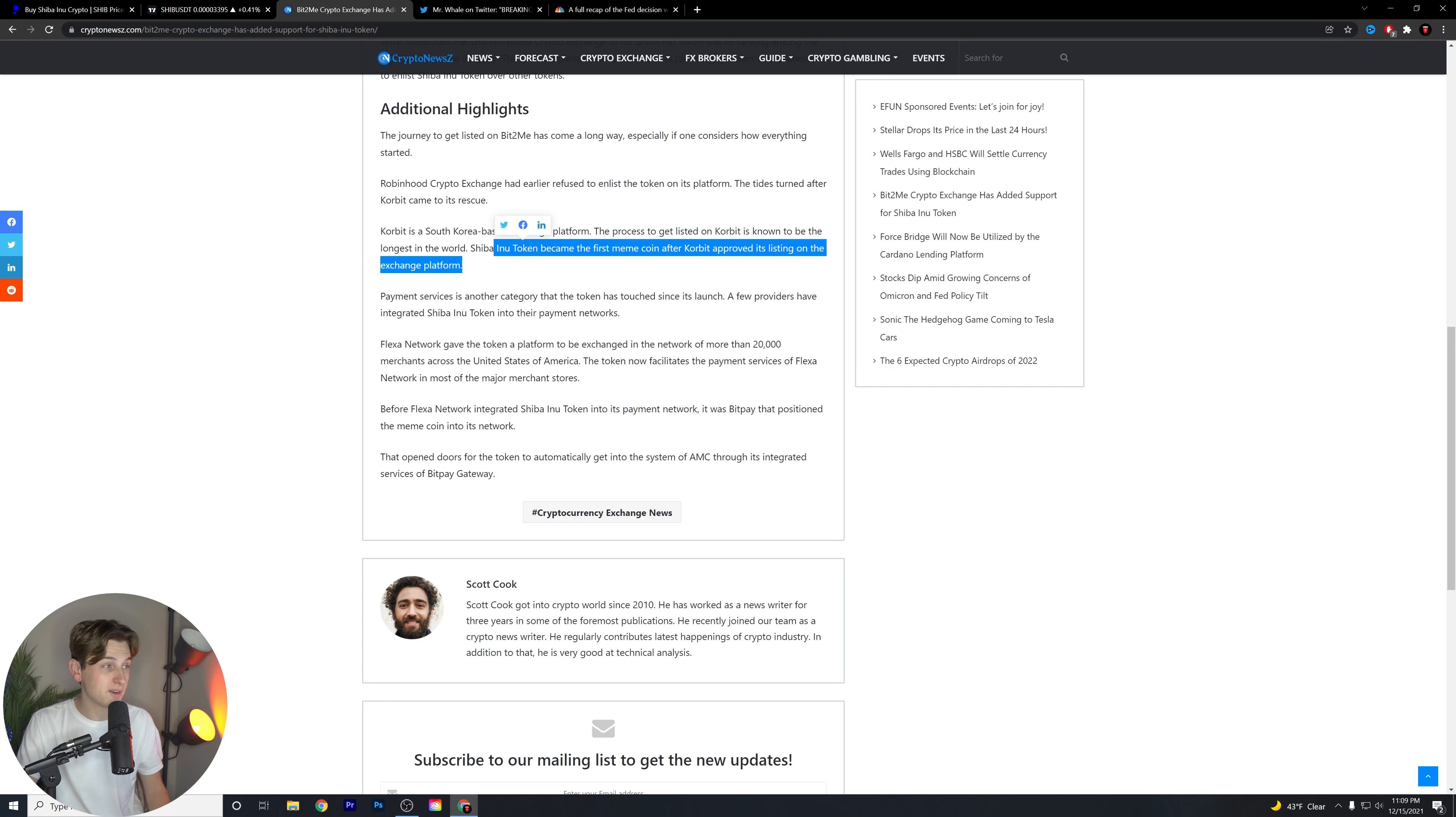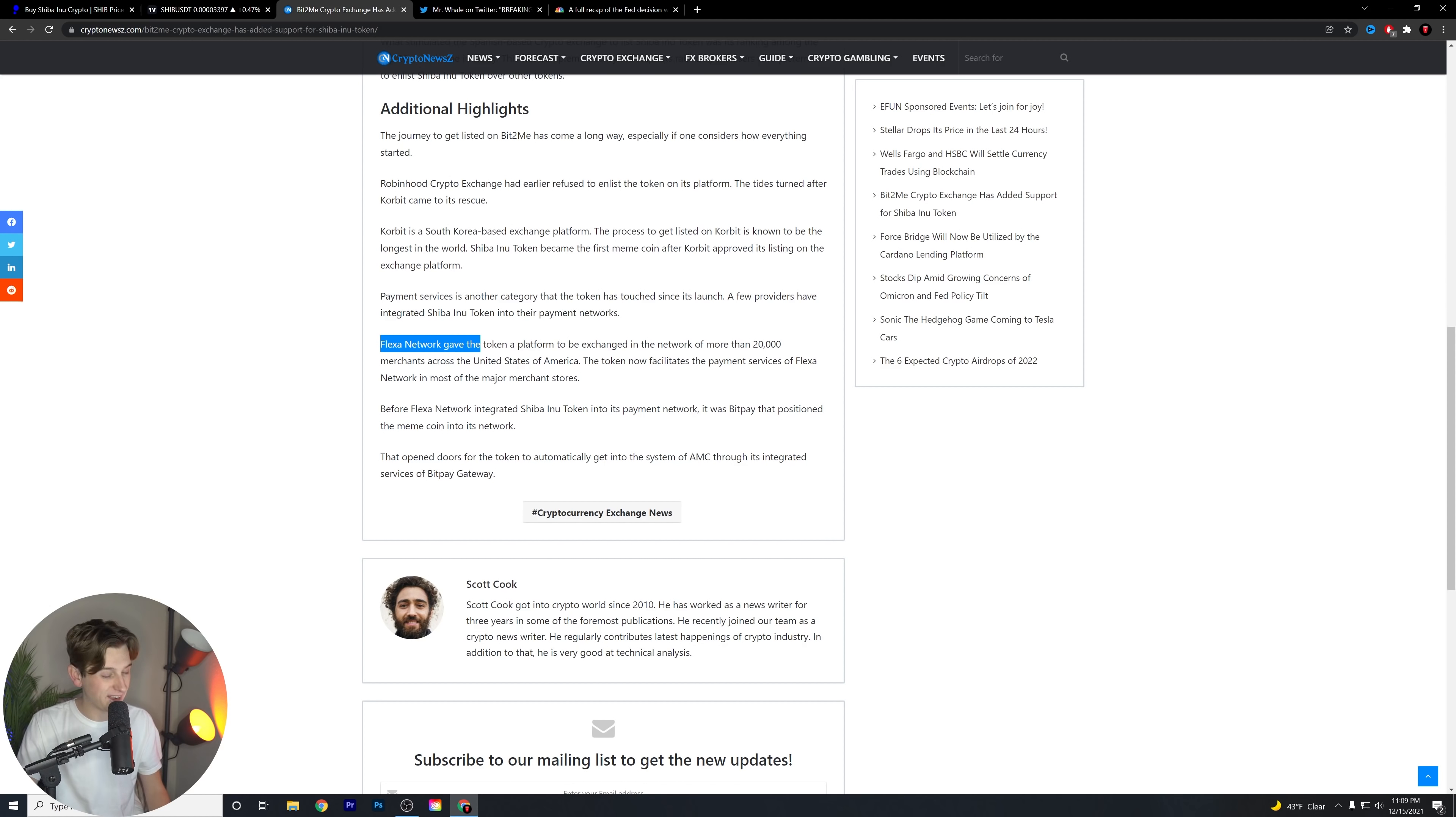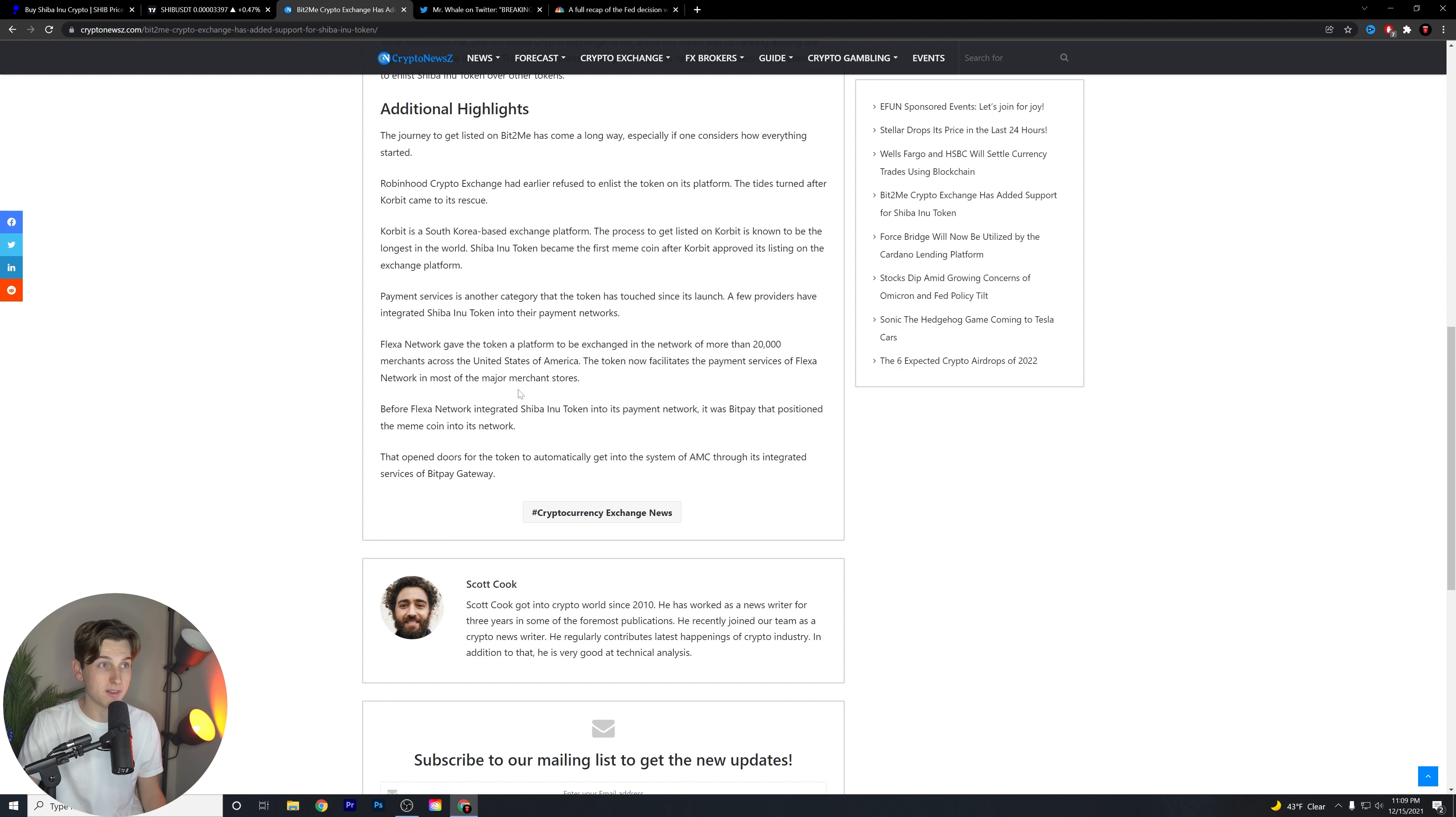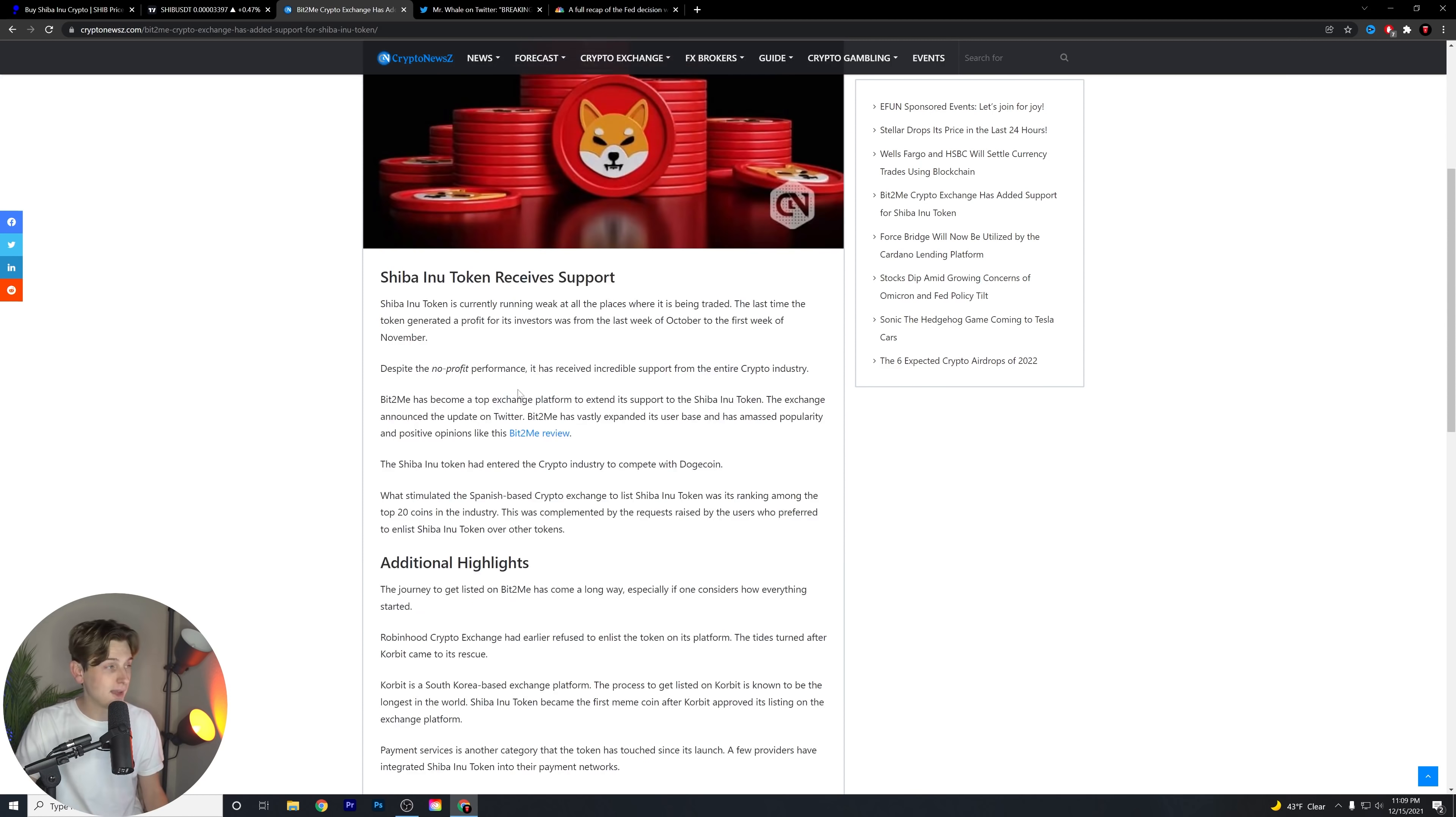Payment services is also another category that the token has touched since its launch, and a few providers have integrated Shiba Inu into their payment networks. The Flexa network, of course, just recently announced their partnership with Shiba Inu to do a payment source or payment option in their overall ecosystem or hierarchy.